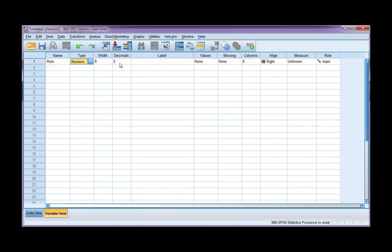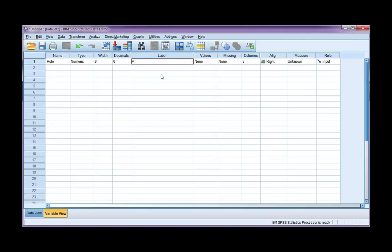I'm going to leave numeric and the width, and I'm going to go straight to decimal places. As you saw from the data, there are no decimal places, so I'm going to change that to zero. I'm going to put participant role university.